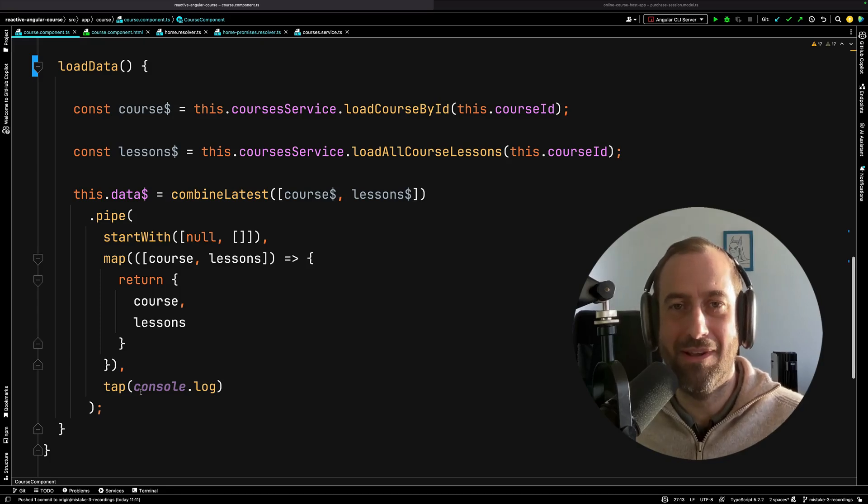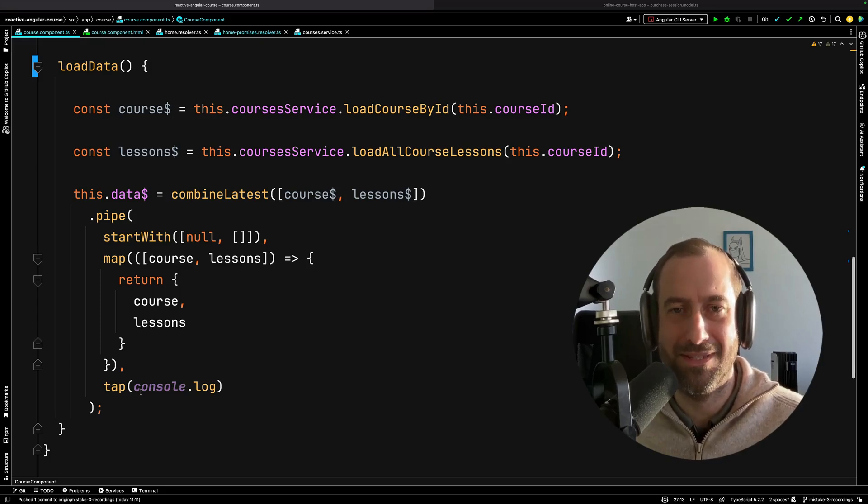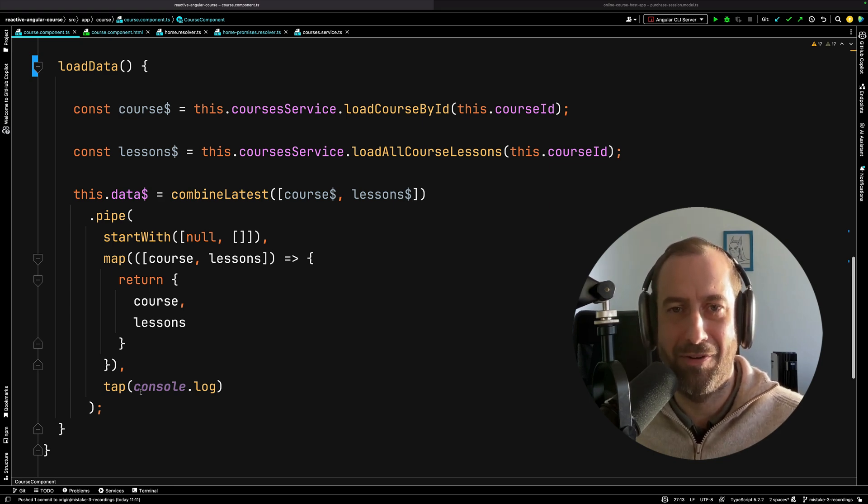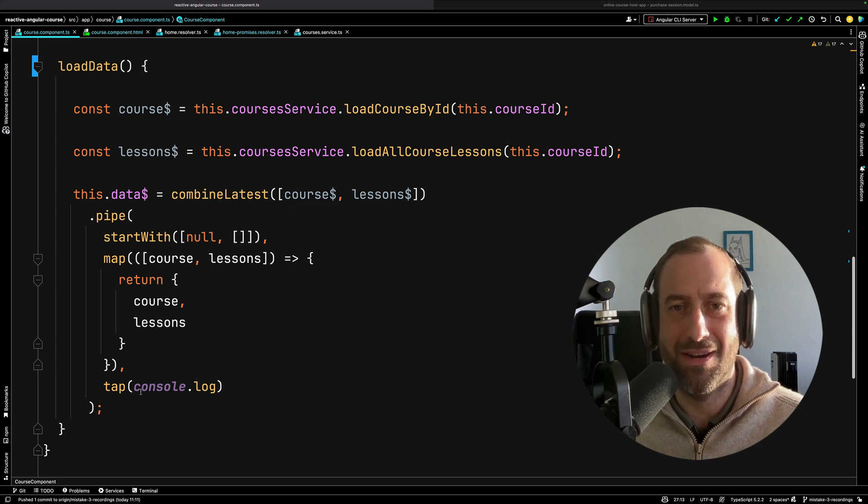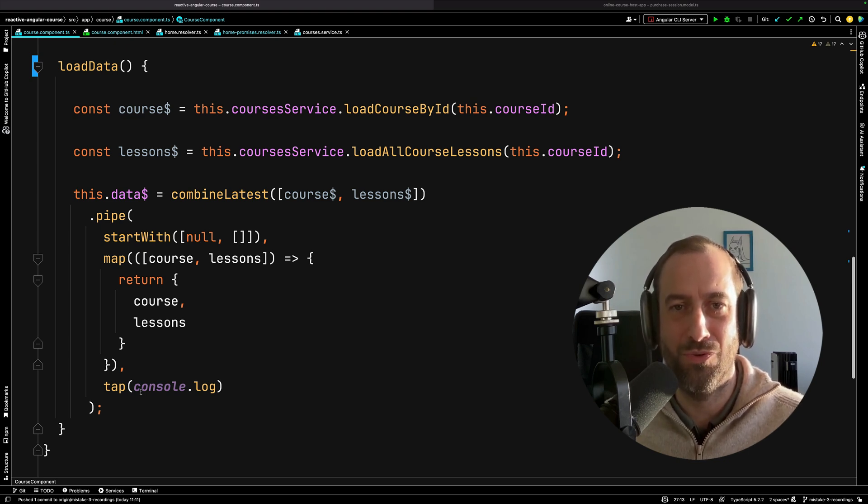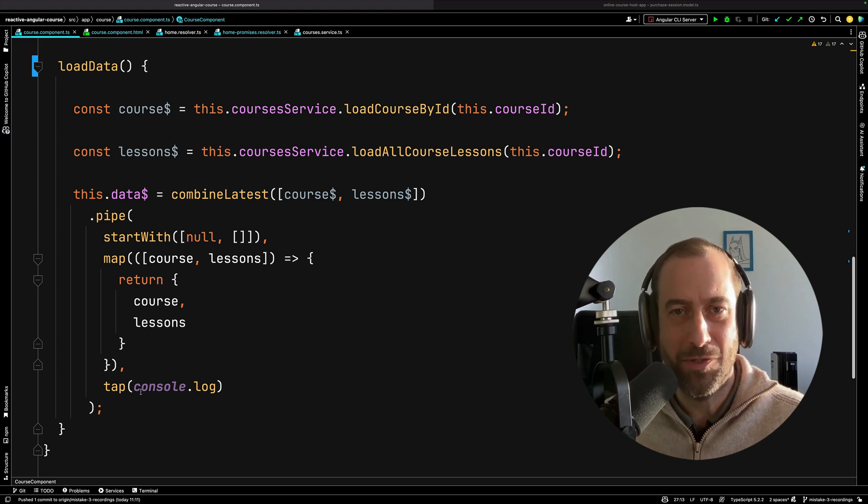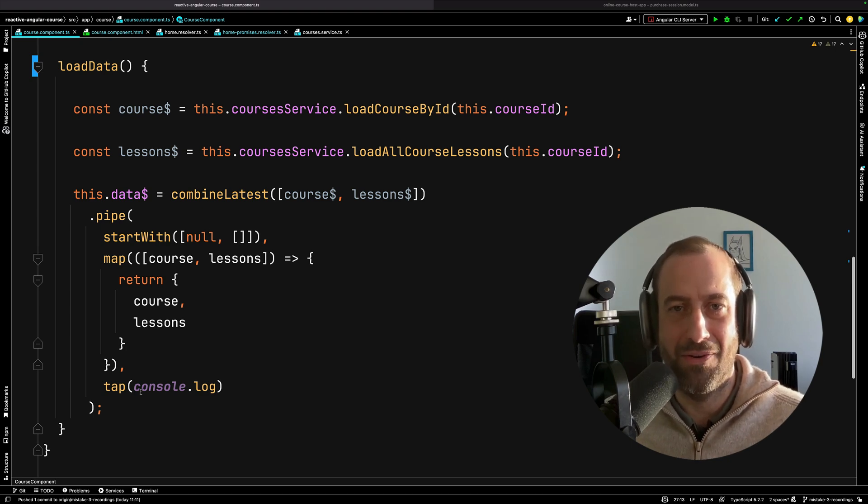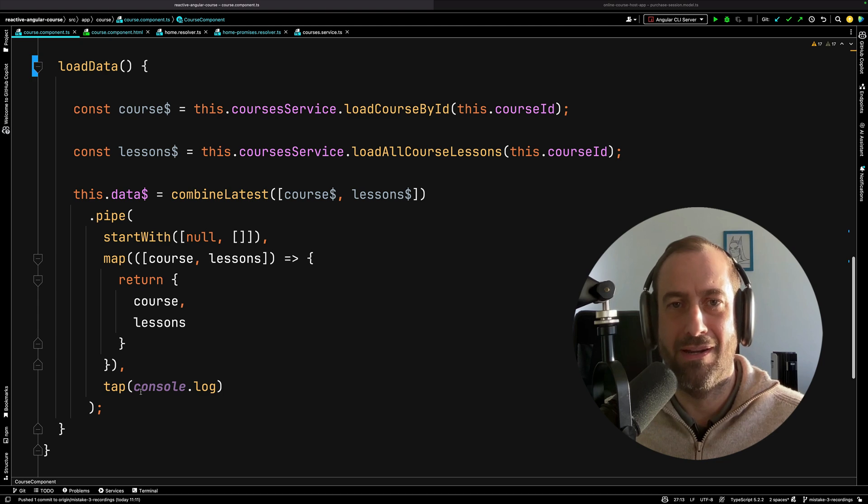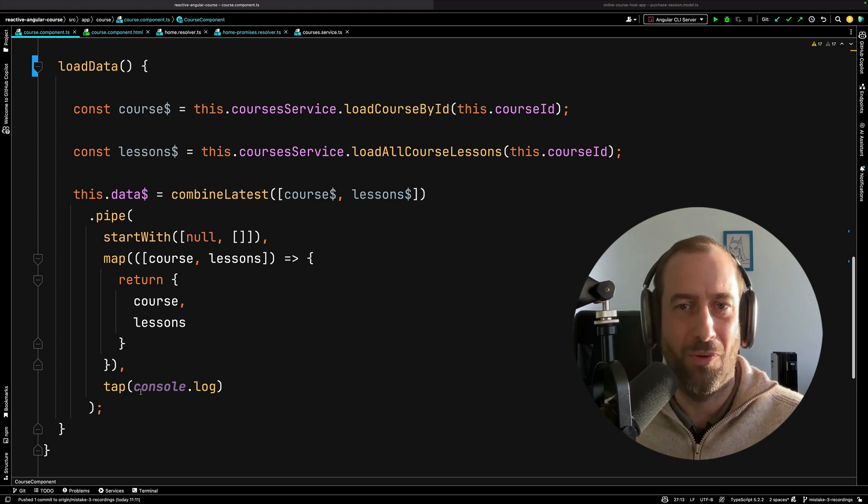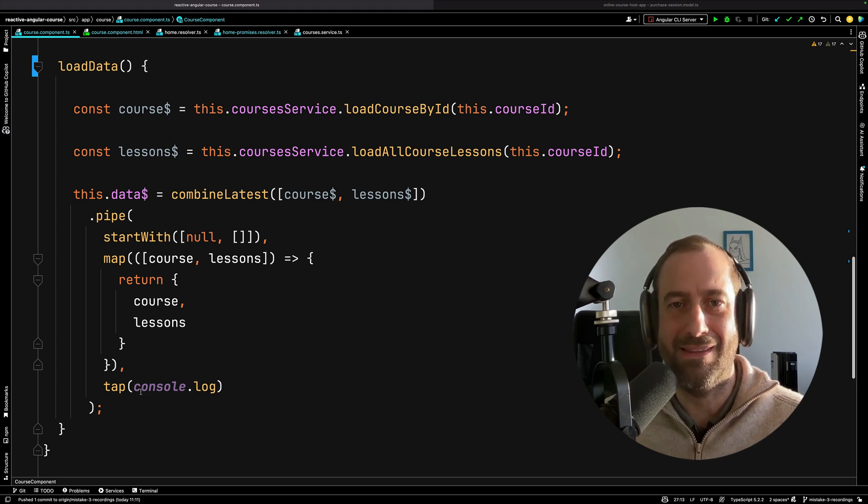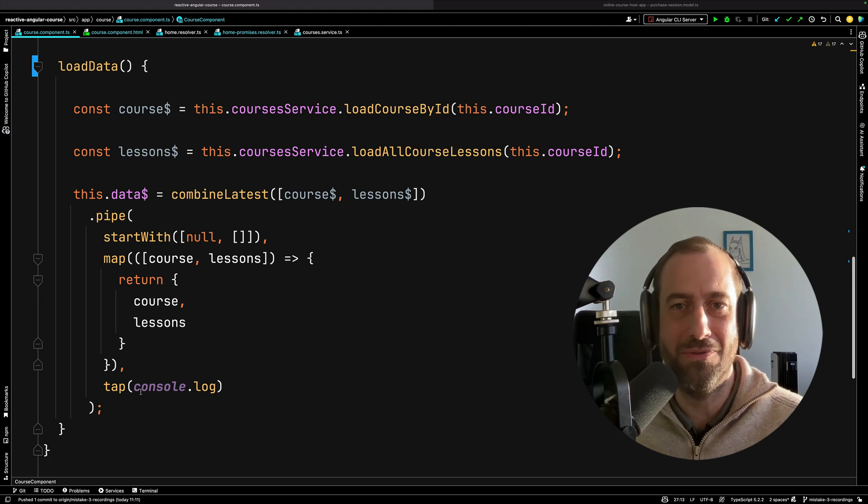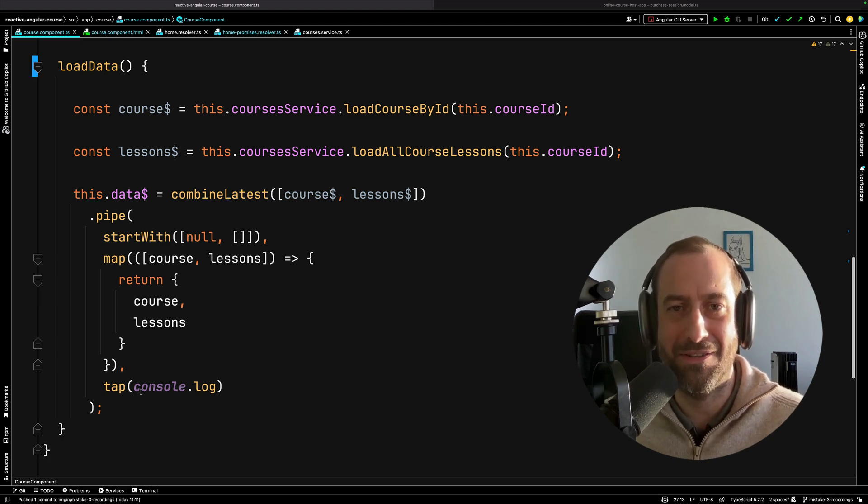Angular mistake number four: stop avoiding using promises in your Angular applications. RxJS is great, but for many common everyday situations, promises are a better fit. Also, Angular has excellent support for promises. You are not forced to use observables, you have alternatives. In this video I'm going to show you a couple of different examples where Angular provides great promise support. I'm going to compare a version of the code written in RxJS and the version written in promises so that you can compare and take your own conclusions.